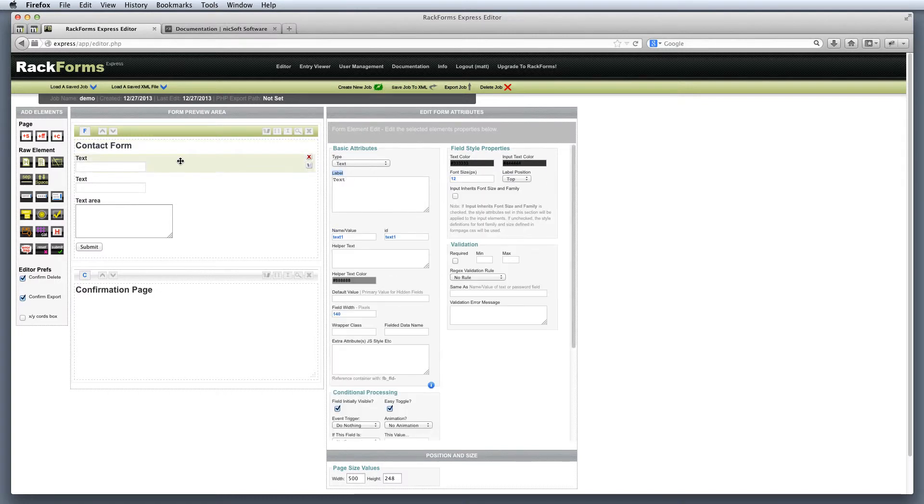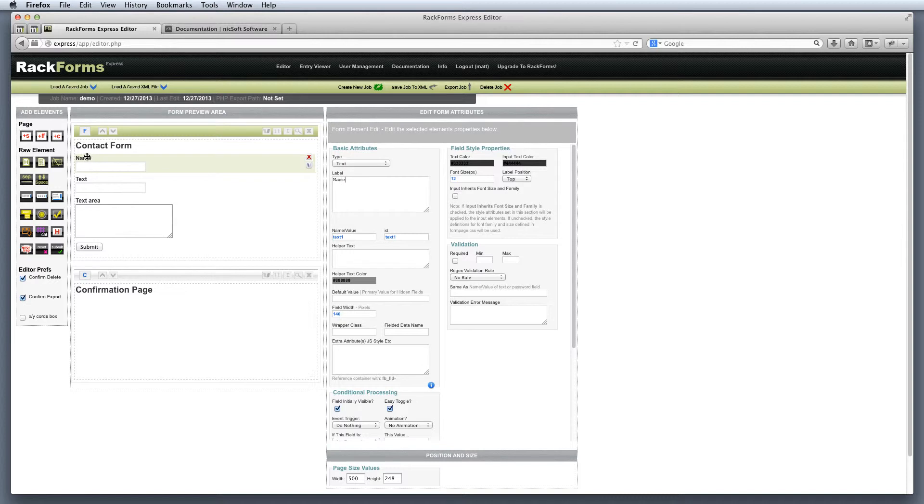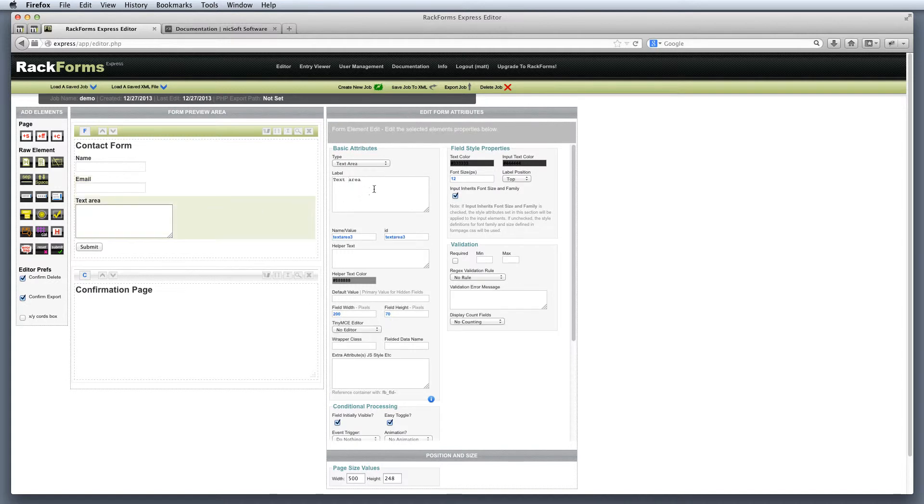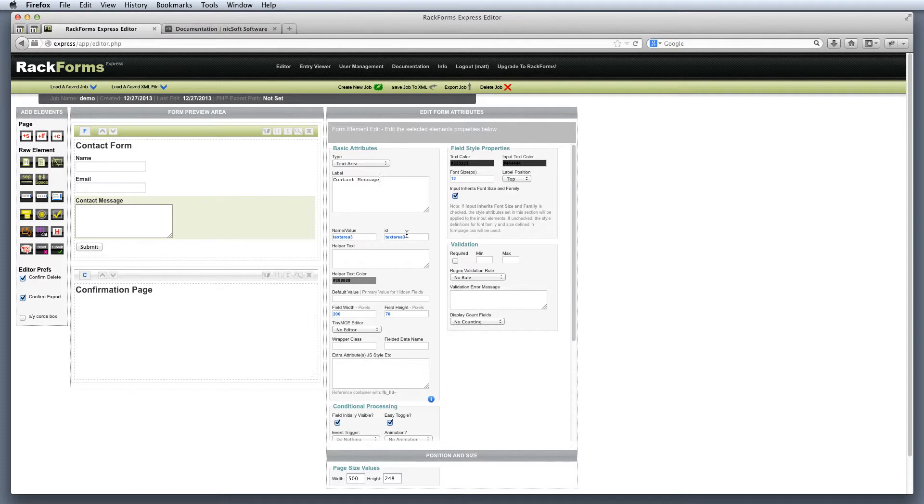Now what's nice about the Rackforms interface is that all the other label elements that we see are also under this label area. So for example, text right here, I want this to be name, so I'll simply highlight the text and call it name. Notice how our name item changes as well. For this, I'm going to ask for the user's email, so I'll highlight this and say email. And then finally for this, I'll say contact message.